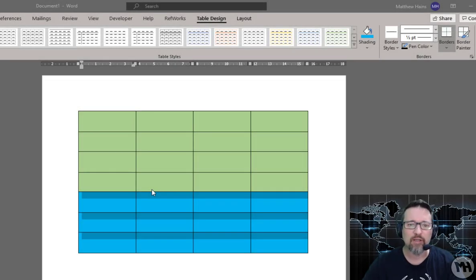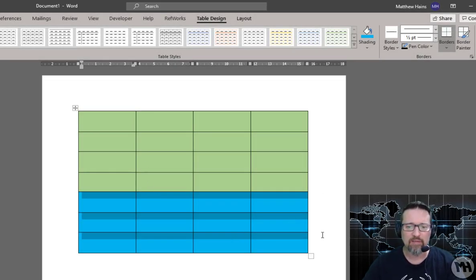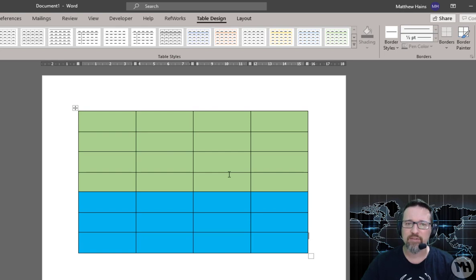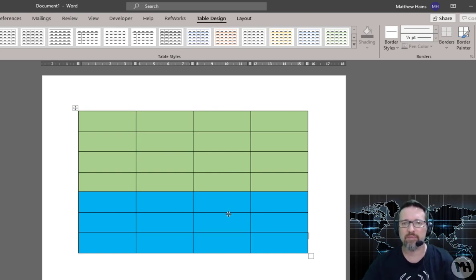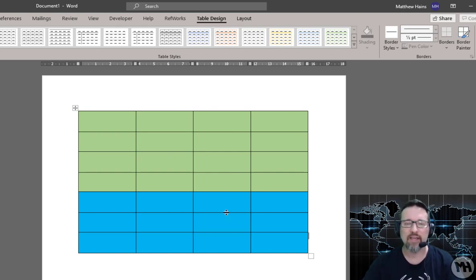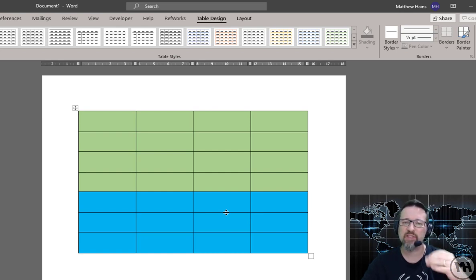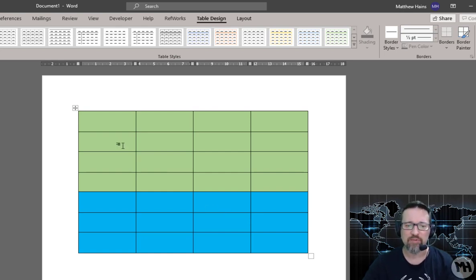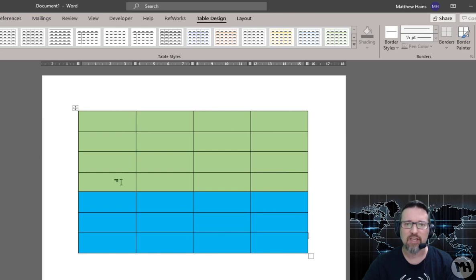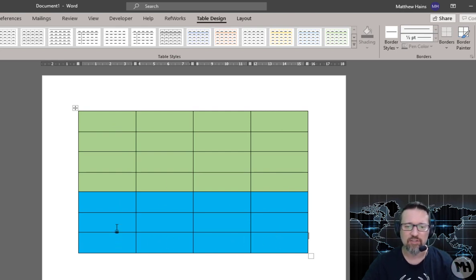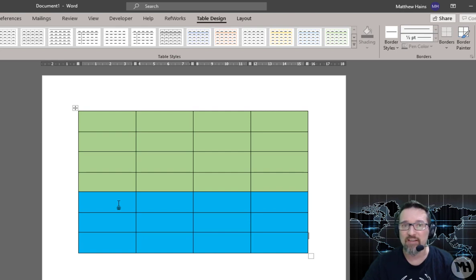Okay guys, so here we have a table and what I've done is I've colored the table into two sections to represent two different types of data, but they're in one table. And sometimes what you want to do is you want to split the table, so you want this data that is in this section here to be separate from this data which is in this section here. So we split our table and it's actually really easy.